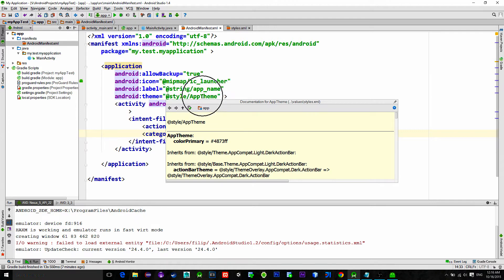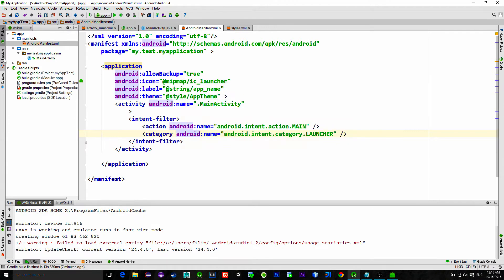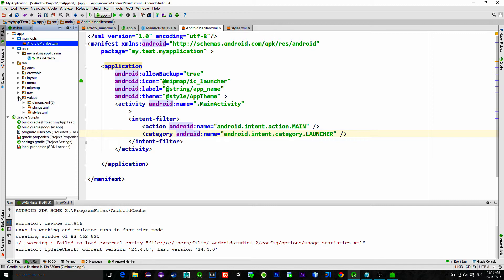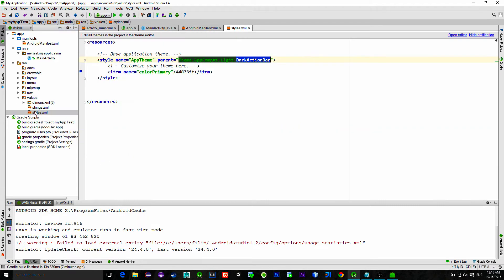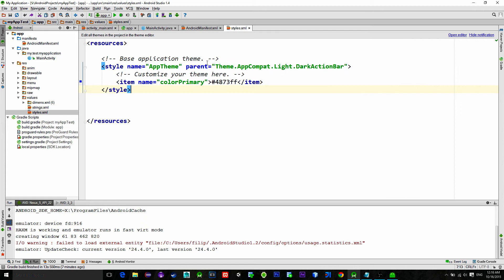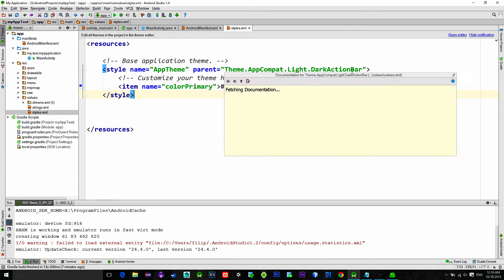After you have looked up the theme name, go to the values folder, then styles.xml file. Here we can modify our theme.